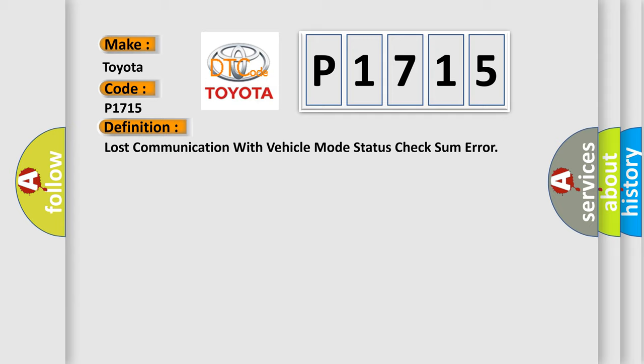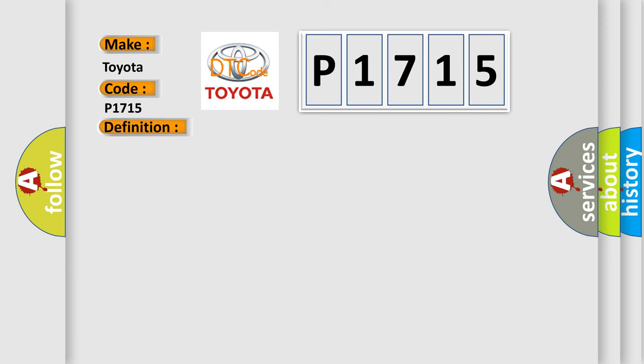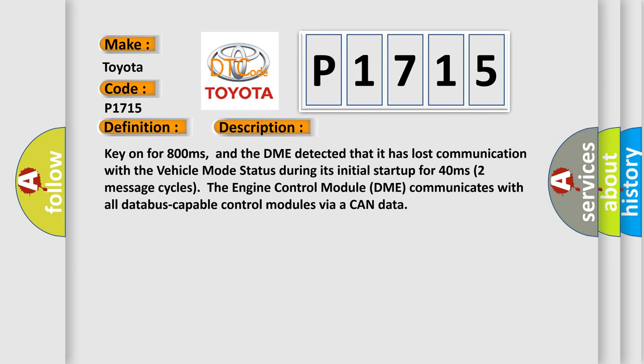And now this is a short description of this DTC code. Key on for 800 milliseconds, and the DME detected that it has lost communication with the vehicle mode status during its initial startup for 40 milliseconds, two message cycles.